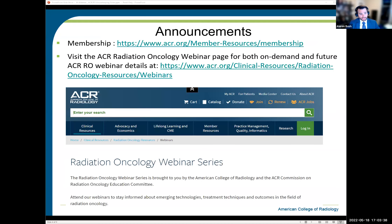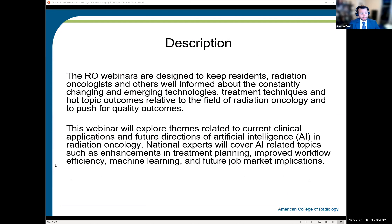For those of you who are unaware, this webinar is part of an ongoing series of educational webinars brought to you by the ACR. Recent topics have included particle therapy, residency match concerns, and the ROAPM. Please visit our page at ACR Radiation Oncology Resources. Please consider joining the ACR to further support these education initiatives and have the most up-to-date information on RAD-ONC-related ACR material.